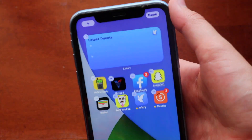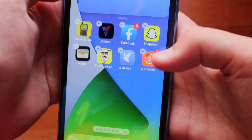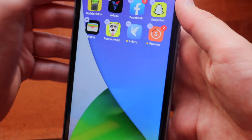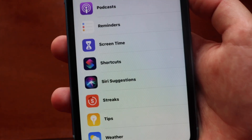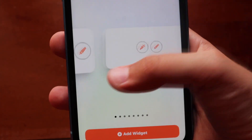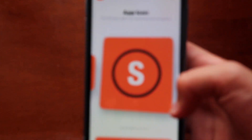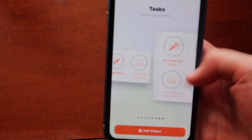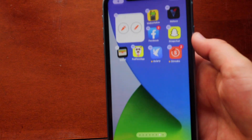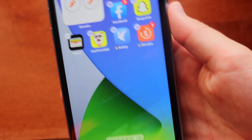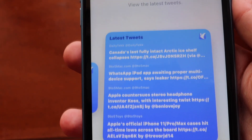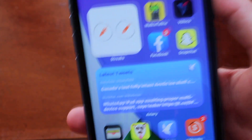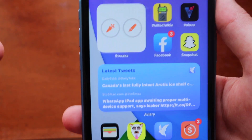Once you've created your tasks, go to the widgets page by entering jiggle mode. You'll see the Streaks widget — here's how the 2x2 one looks when loaded. Scroll down to find Streaks in the widget list and choose from various sizes depending on your preference. And here's how the Twitter widget looks once it's downloaded — the 2x2 widget and the 4x4 widget. That's how you get third-party widgets like Twitter and Streaks on your iPhone's home screen in iOS 14.